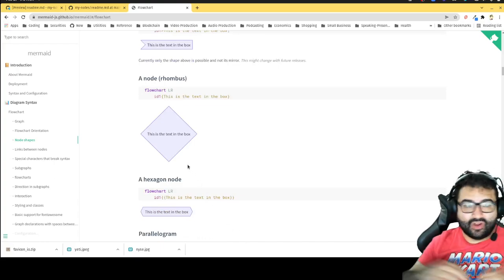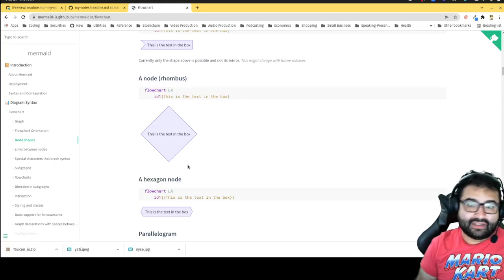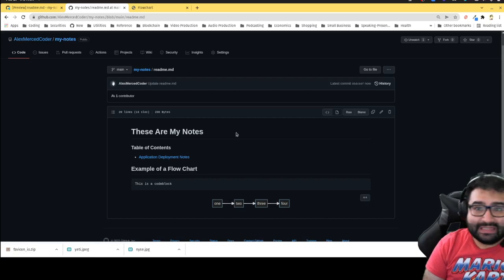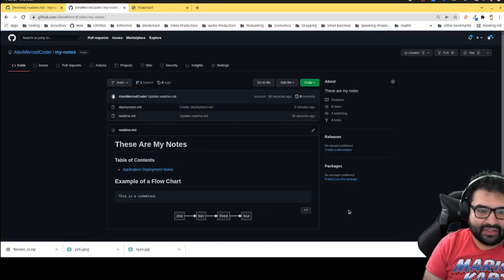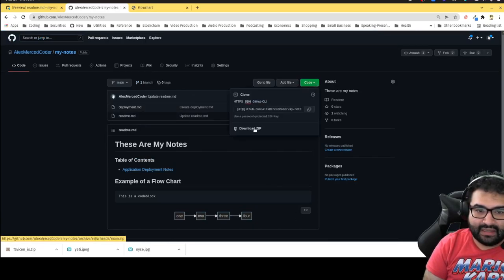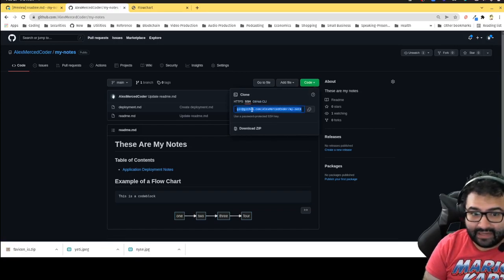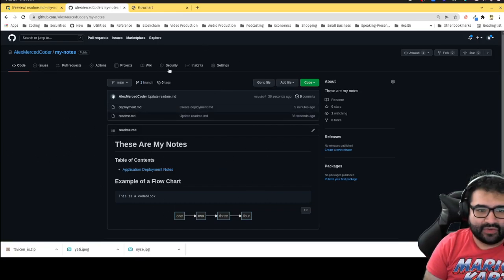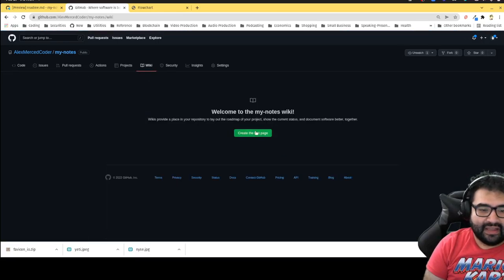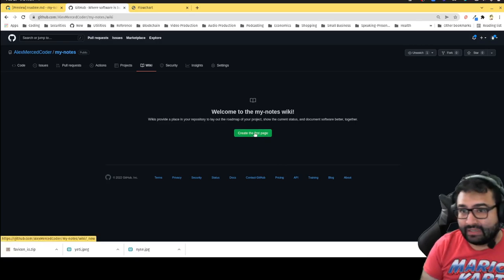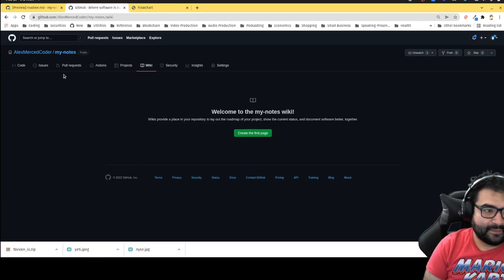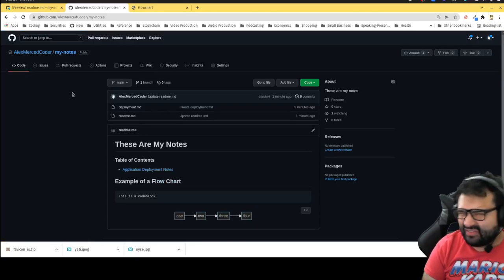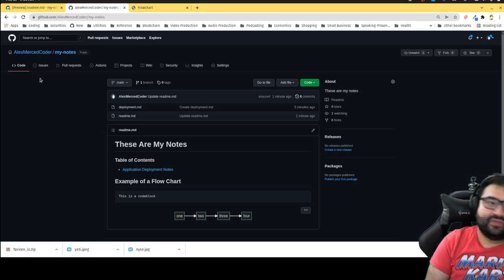You can do all this rich text and diagramming without ever touching the mouse — just fast typing. It's free because GitHub is free. To make a copy, go to Code and click Download ZIP, or if you're familiar with Git, clone it using the provided links. Another cool feature: click the Wiki tab to create pages in a wiki format, which still uses Markdown — same rules, just organized differently.